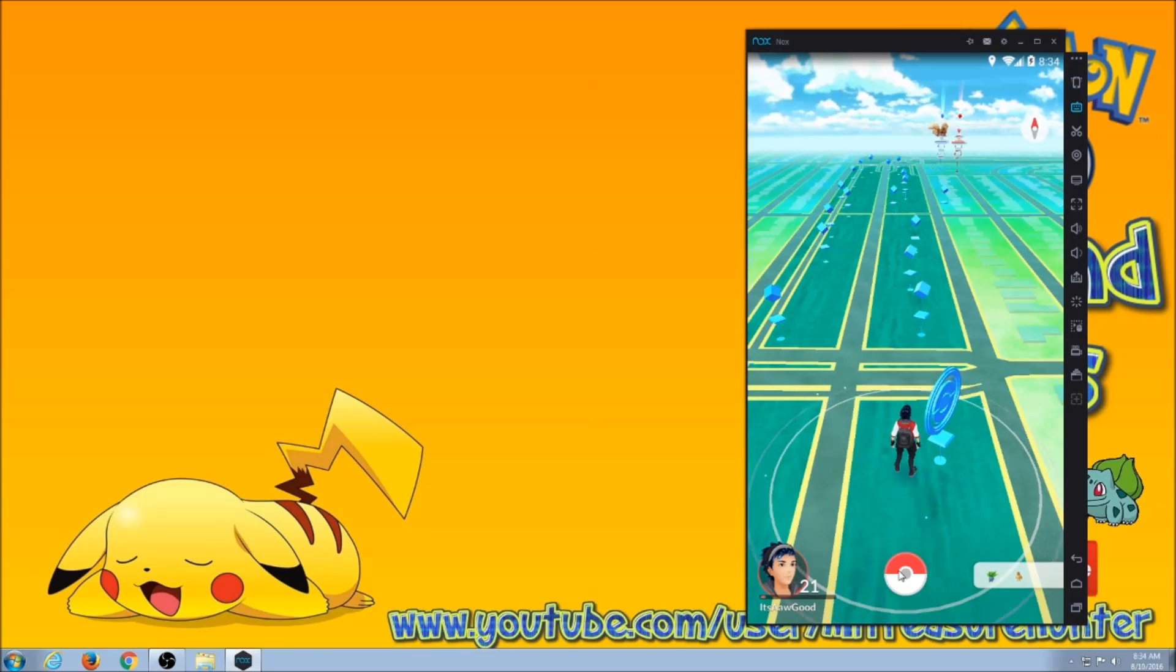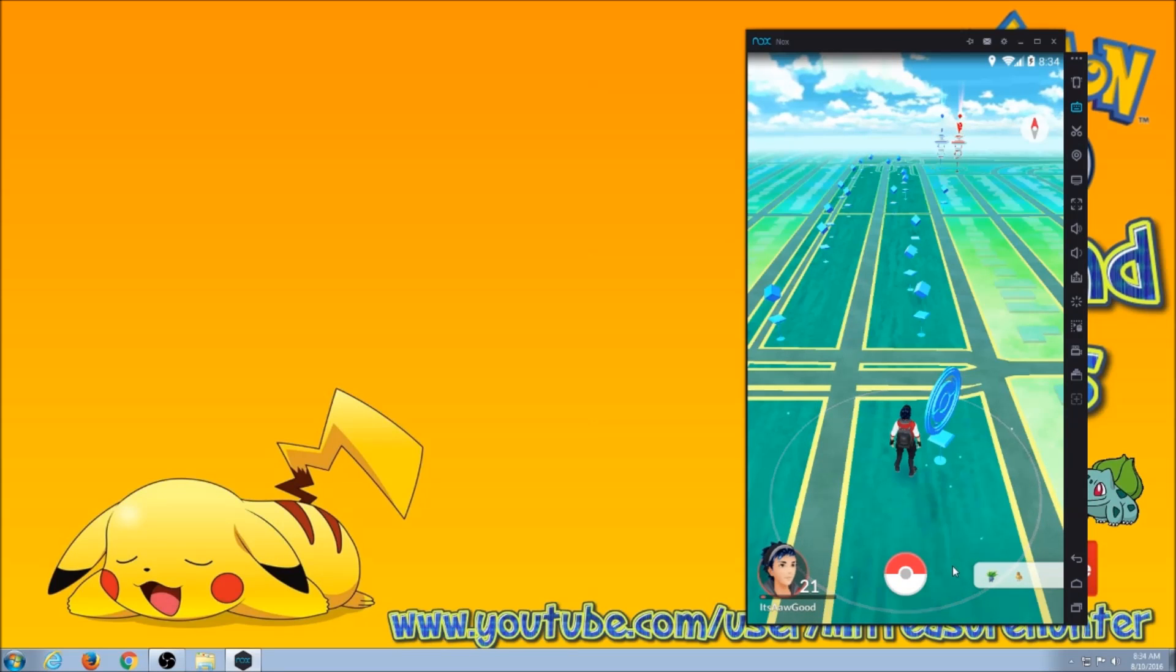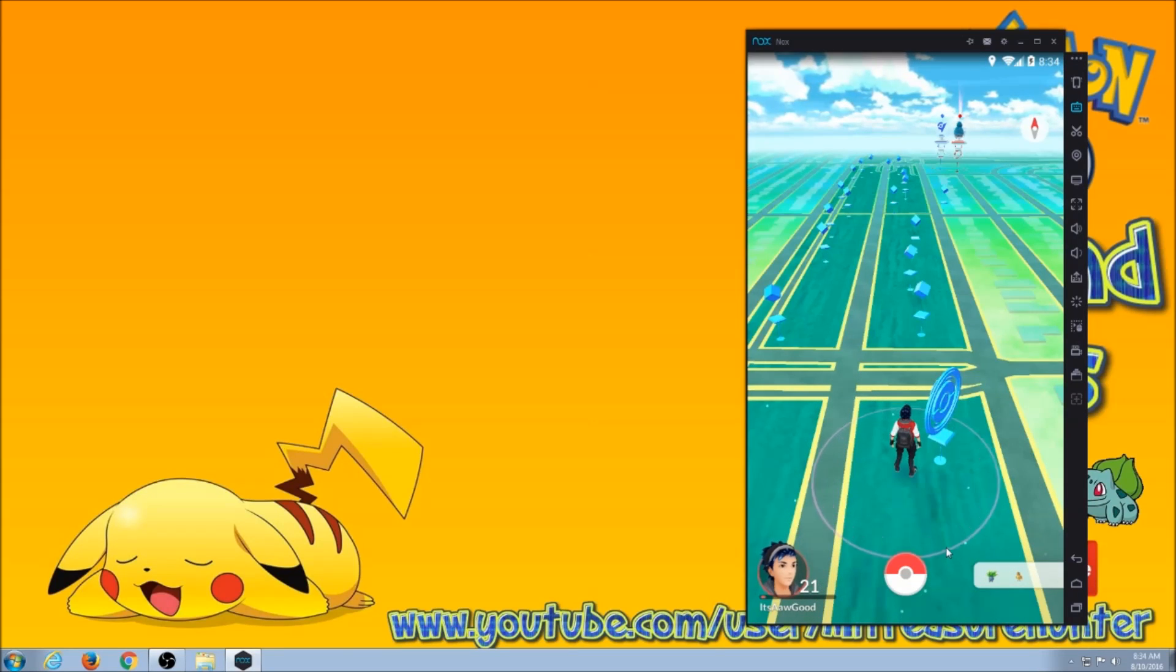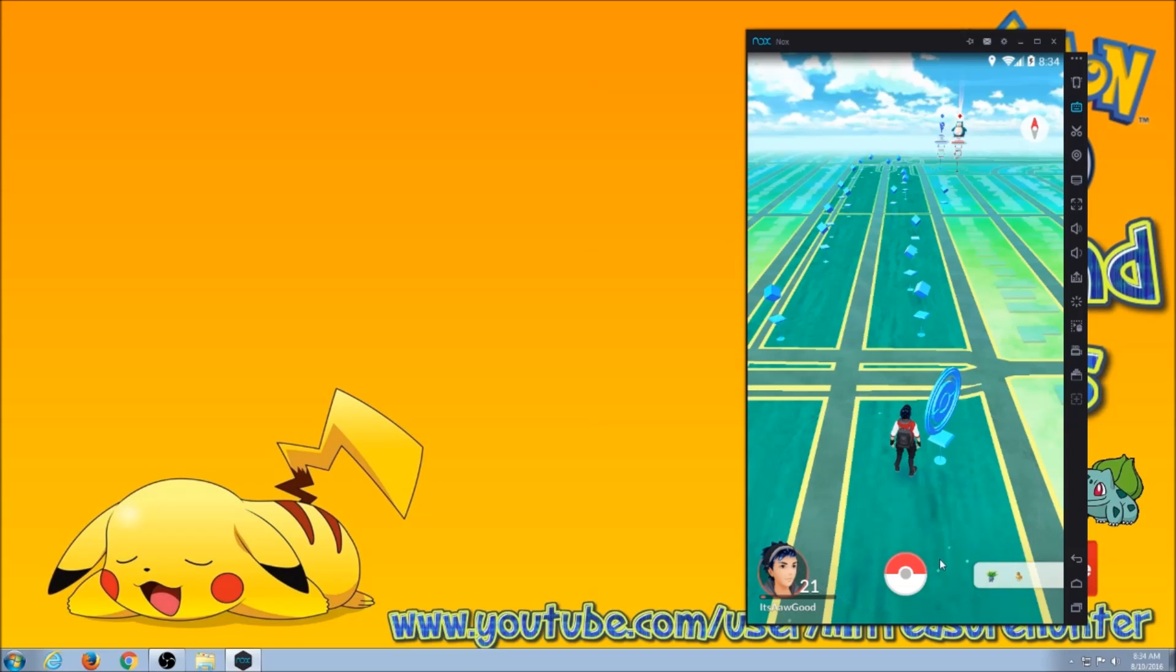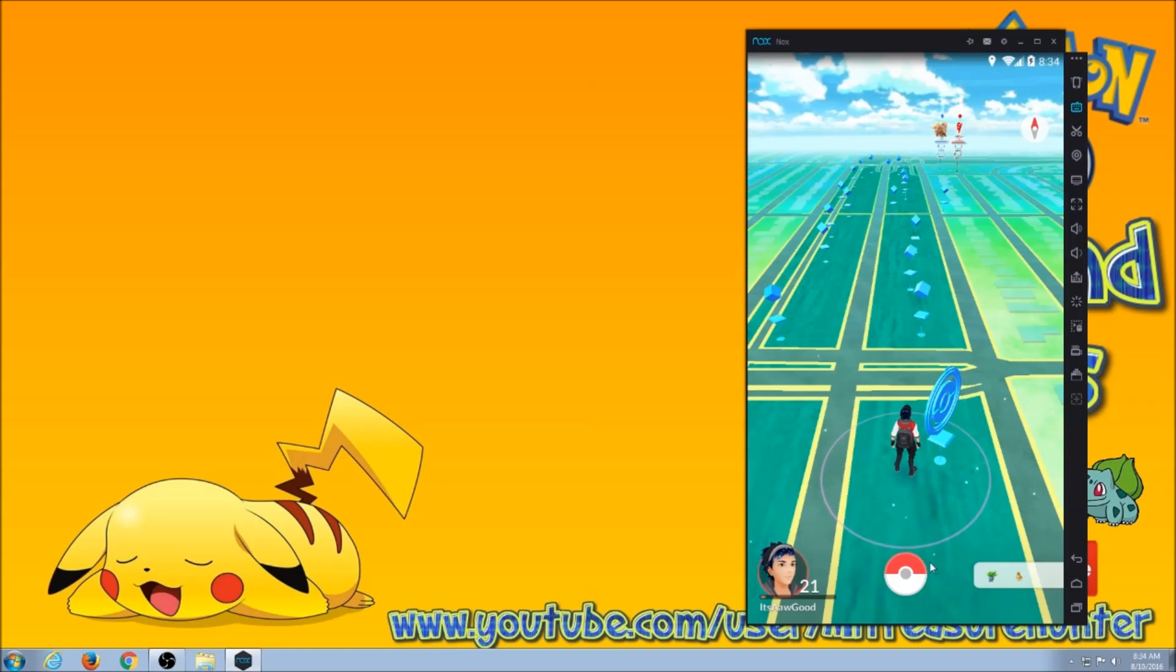So anyway, guys, hope that this clears things up so you can get back to playing your Pokemon Go on Nox. Please rate and subscribe. And I'll check you out in the next video.